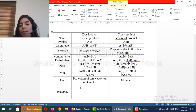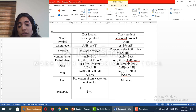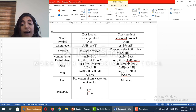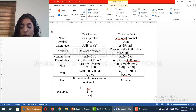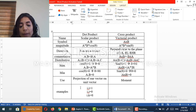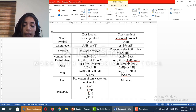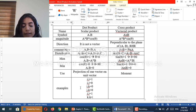Some examples of dot products: i dot i equals 1, because the unit vector i is parallel to itself. i dot j equals 0, because i is perpendicular to j. i dot k equals 0, because i is perpendicular to k. j dot k equals 0, because j is perpendicular to k. j dot j equals 1, and k dot k equals 1.